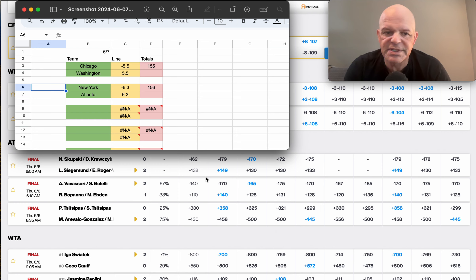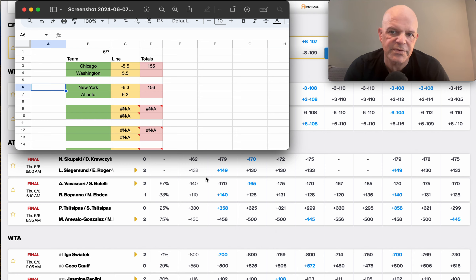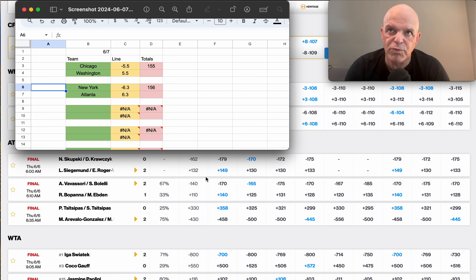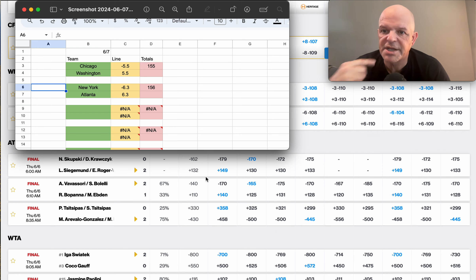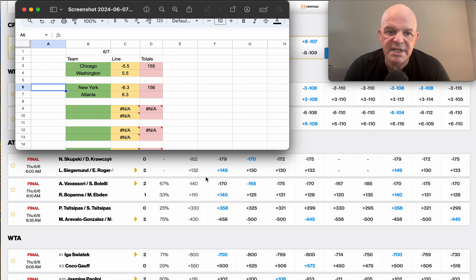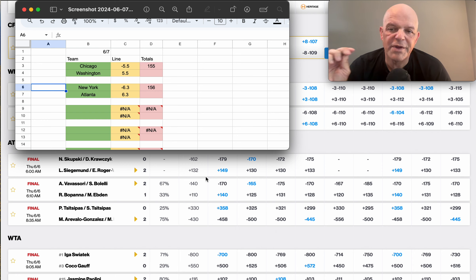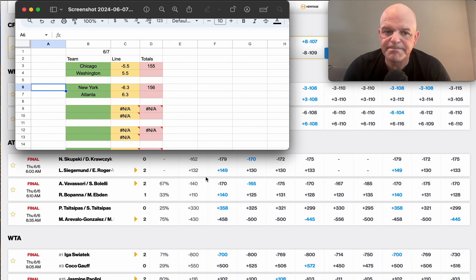Now what Bob McCune did was different. So for deviation factor, whatever stat you're using, whether it's runs scored for baseball or ERA for pitching, what he did was he wanted you to calculate what the average is for all the teams combined.